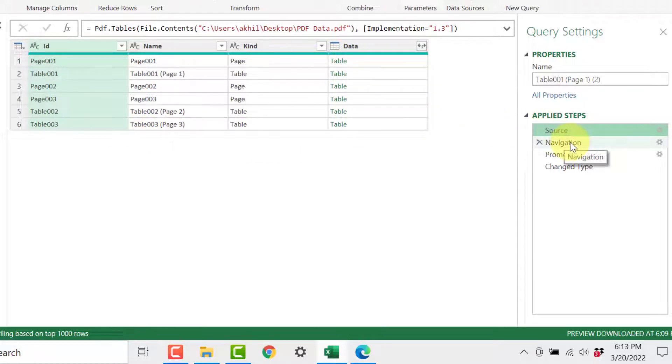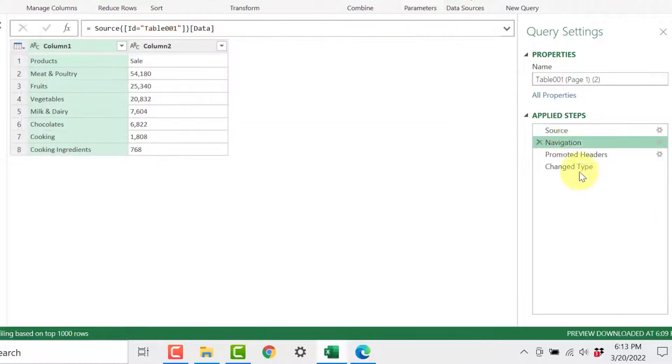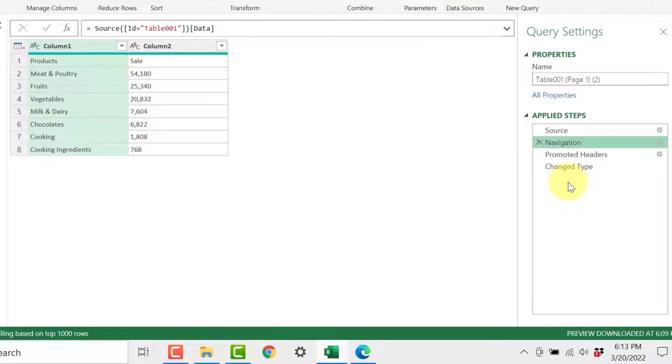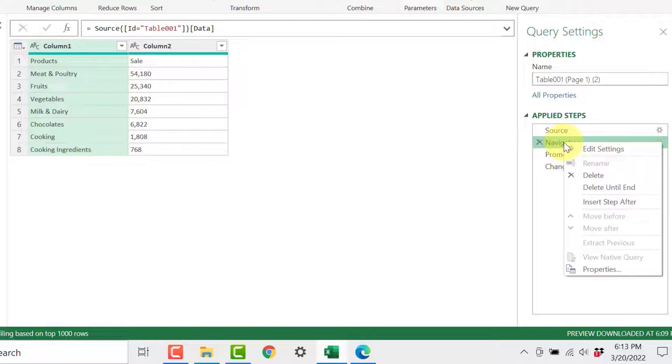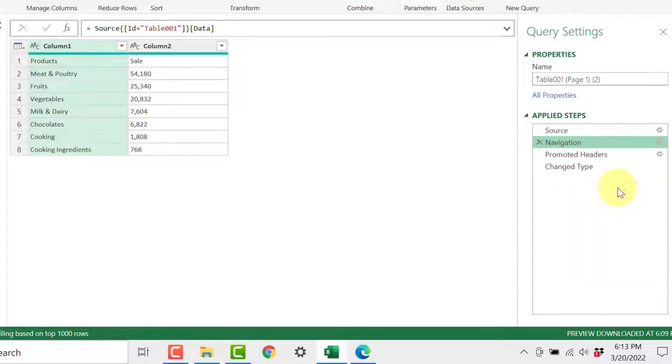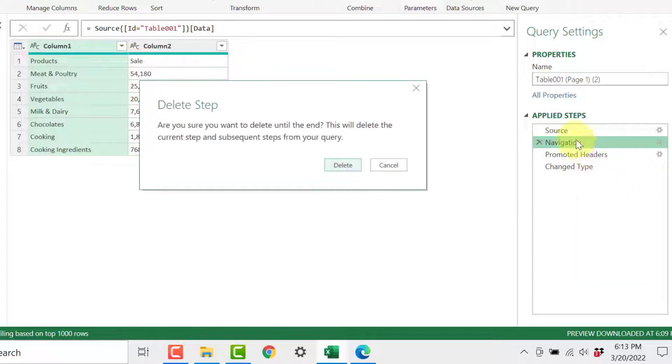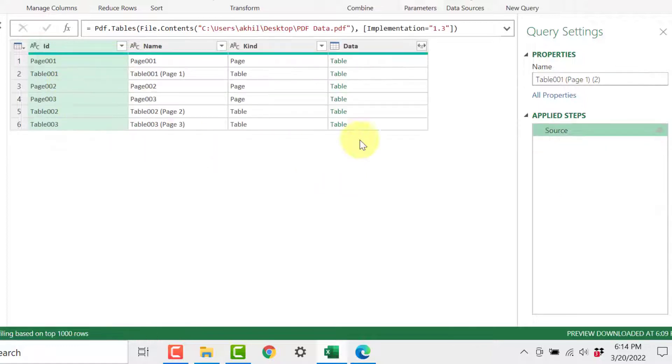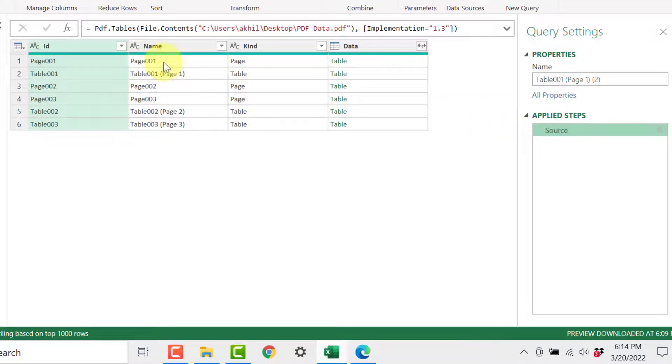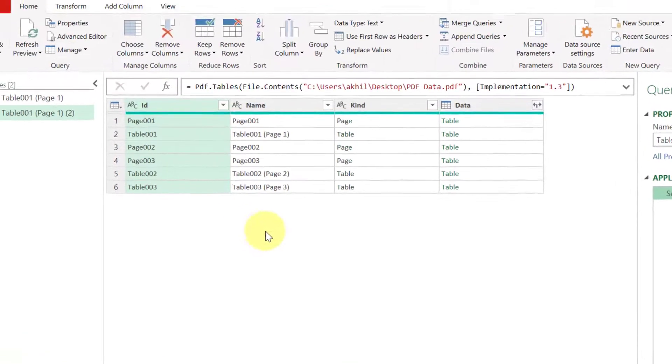And here is the data behind them. And all the three steps, all the further three steps are keeping in mind that you want to extract only the summary table. So what I will do I will right click on this second step and I will delete all these steps until end. So this will get rid of all the three steps after that.